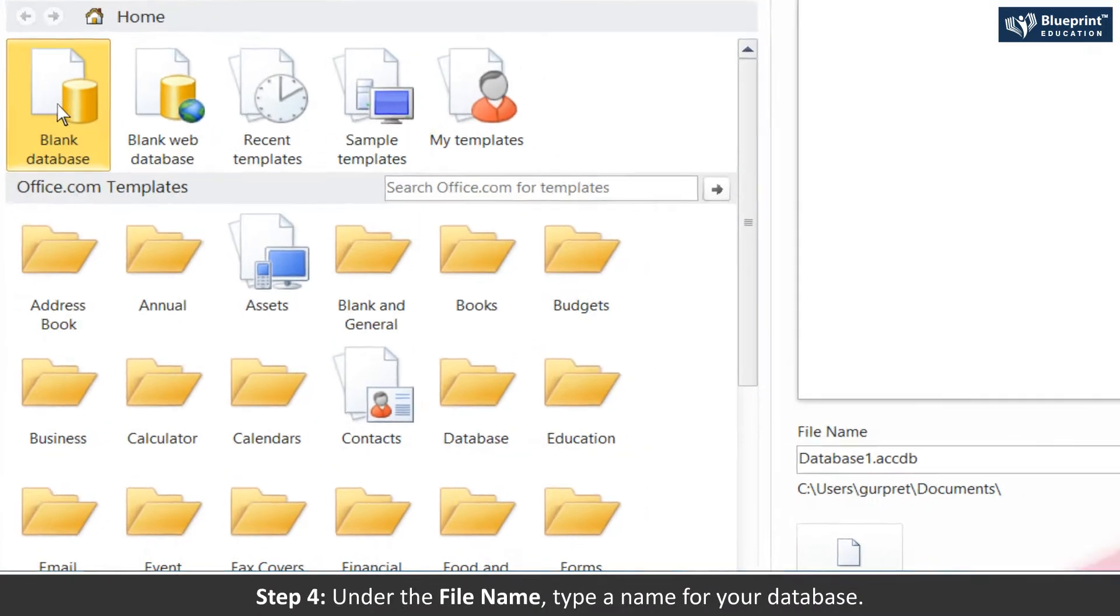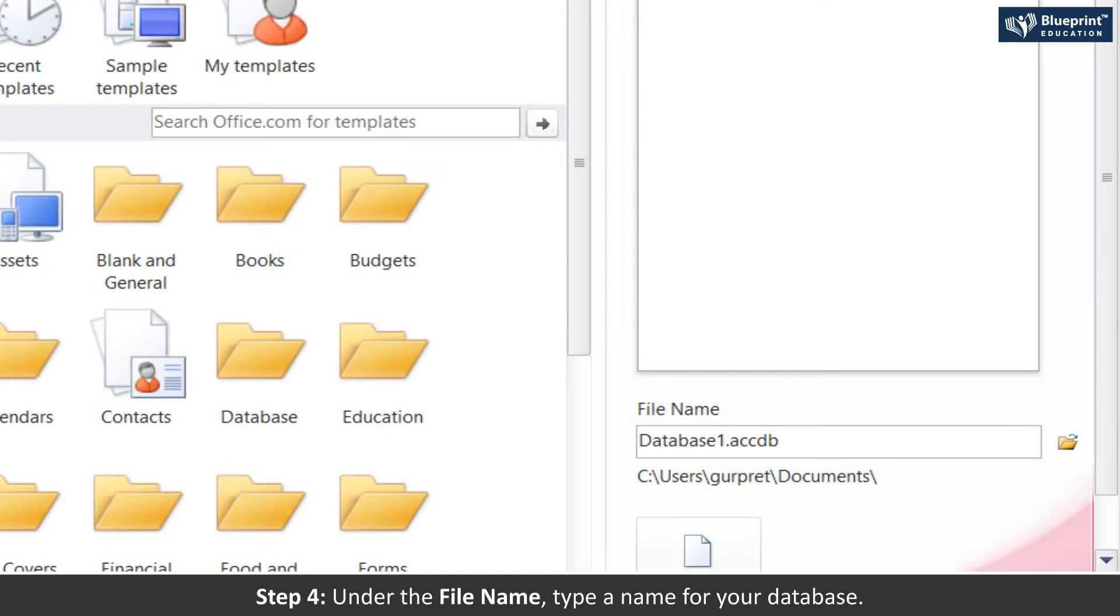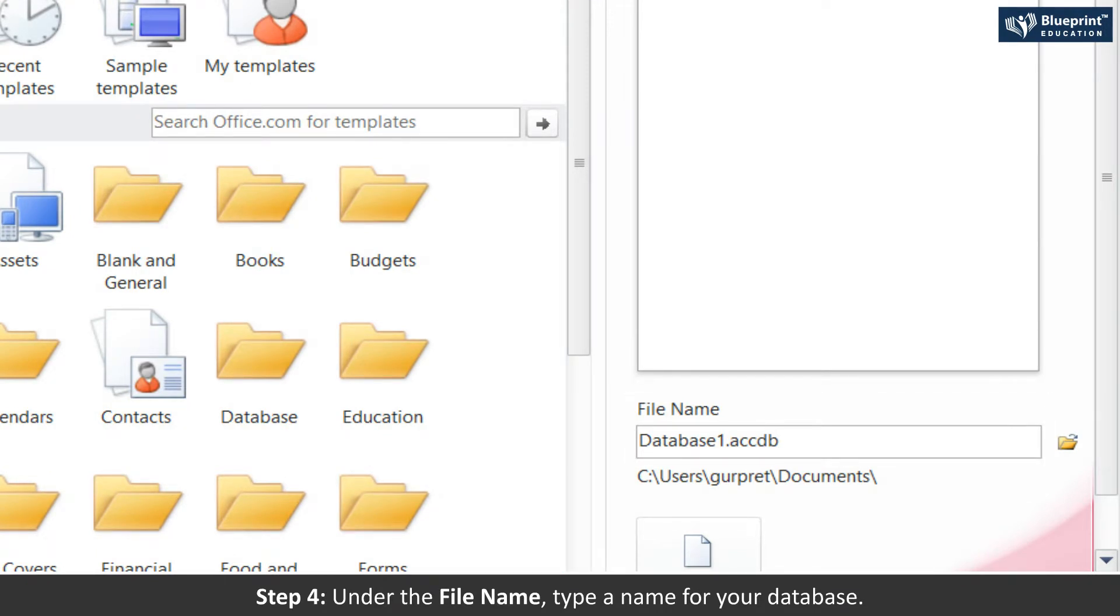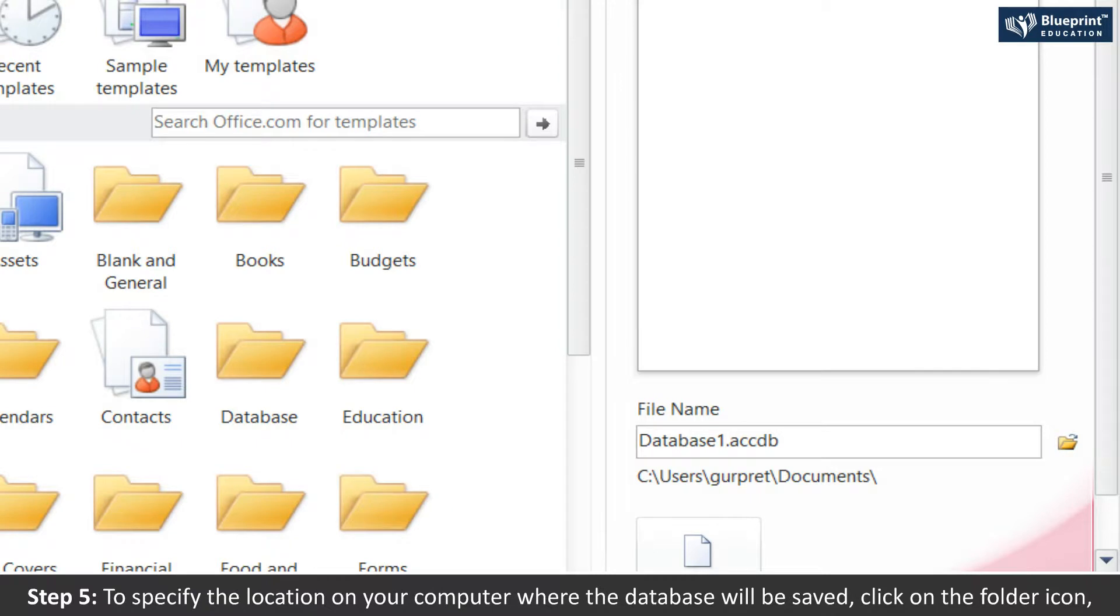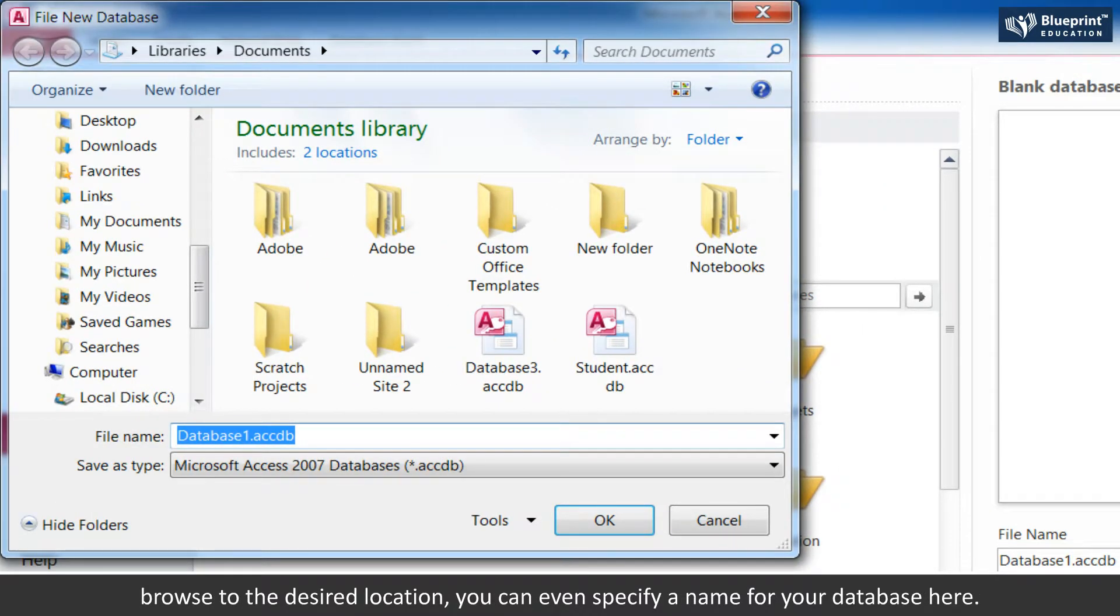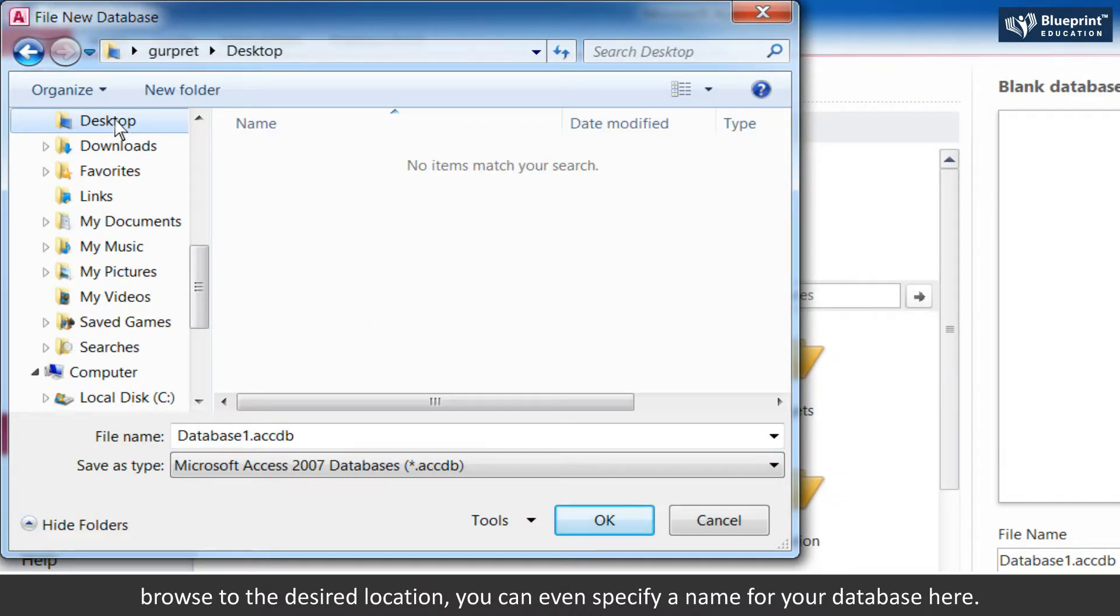Step 4: Under the file name, type a name for your database. Step 5: To specify the location on your computer where the database will be saved, click on the Builder icon.